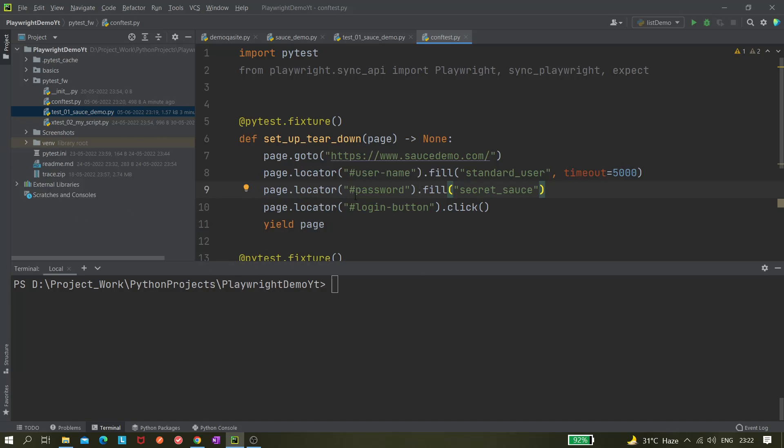We also need to configure the URLs because all these three environments have different URLs. Most of the time, QA has a different URL, the development environment has a different URL, UIT has a different URL, and production maybe has a different environment as well.